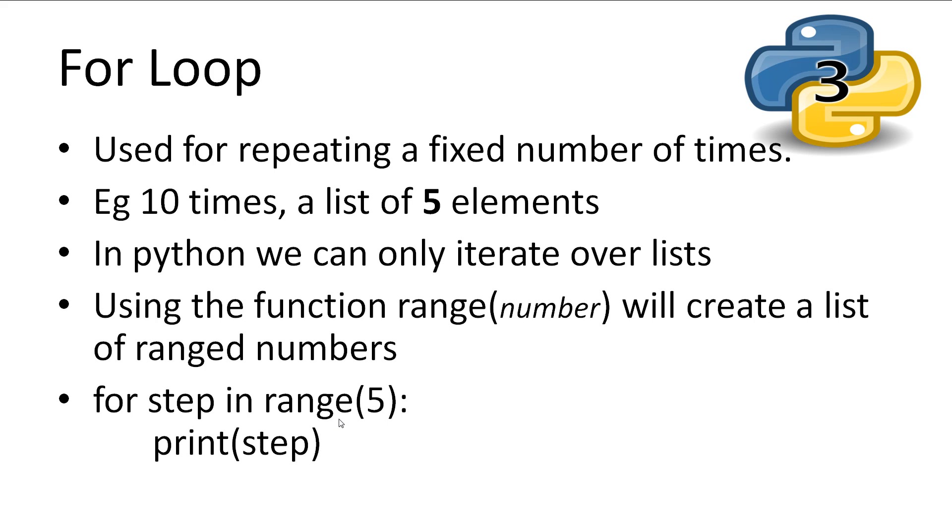For step, and step is a variable that we create, in range 5 colon, and then we tab in to let the for loop know that we've got a block of code, and we type print, and then we print out the step, current step.